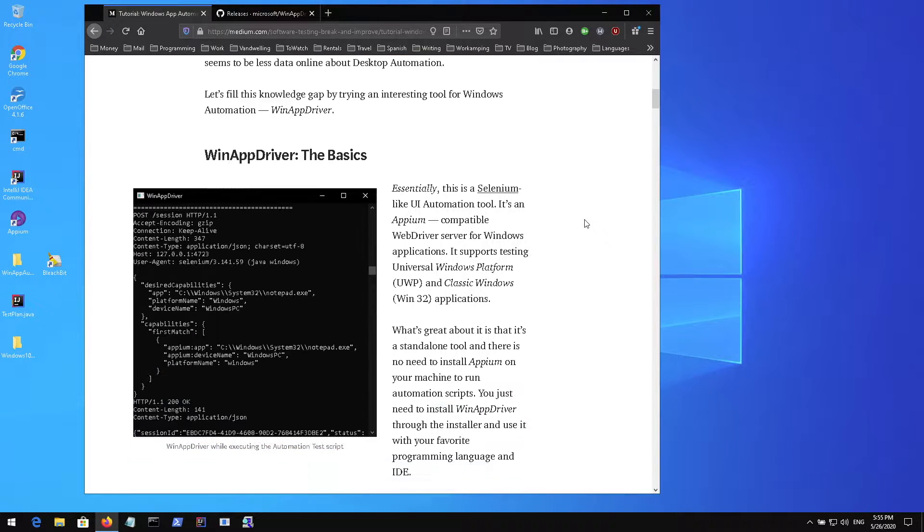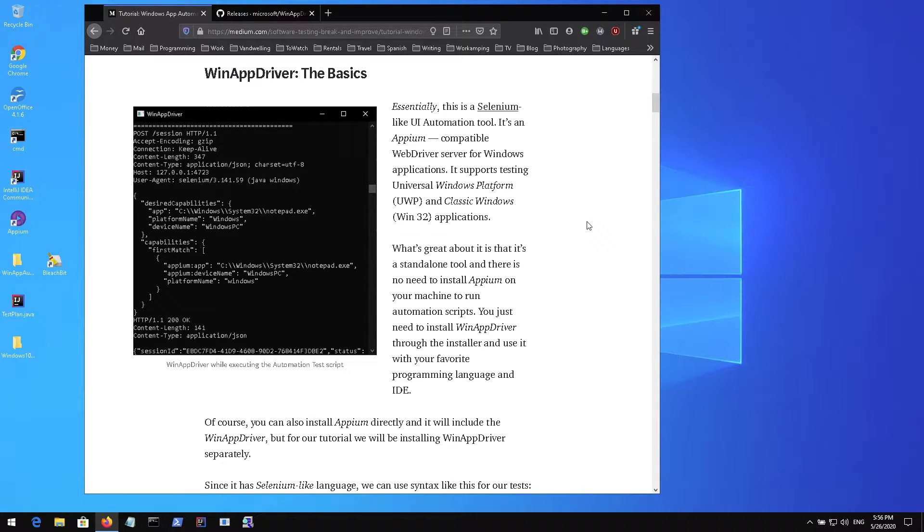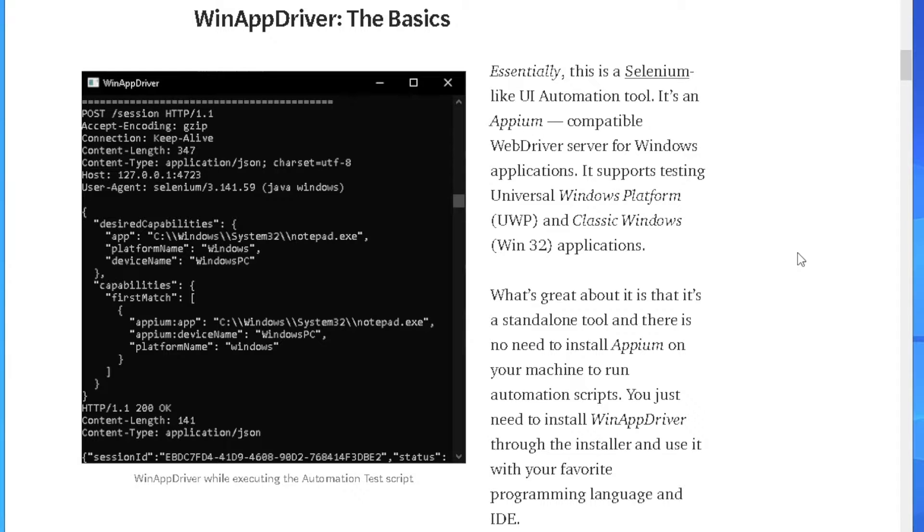This is the command line tool which runs in the background and acts as a Selenium server. You connect to this server using your favorite IDE. In our example we will be using IntelliJ IDEA. This server actually runs all those actions on your application that you want to test.